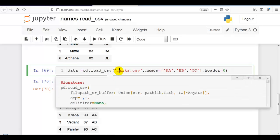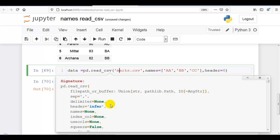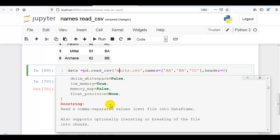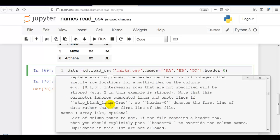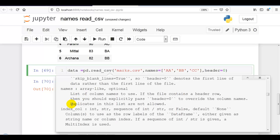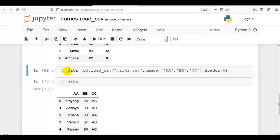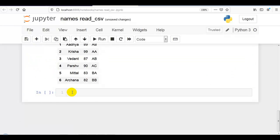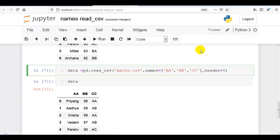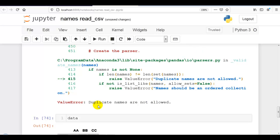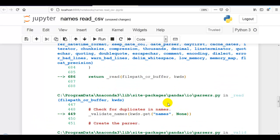Now let me explain the final concept of the names parameter of read_csv. Duplicates in the names list are not allowed. Let me copy this and paste it. If I give columns with the same name — for example, 'aa' twice — it will generate a ValueError. Duplicate names are not allowed in this list.